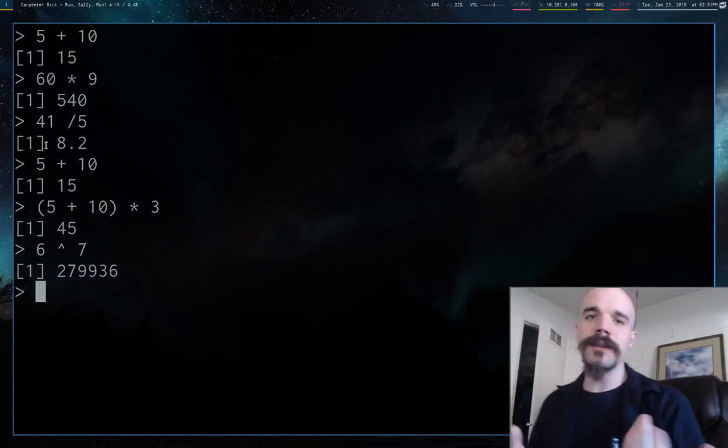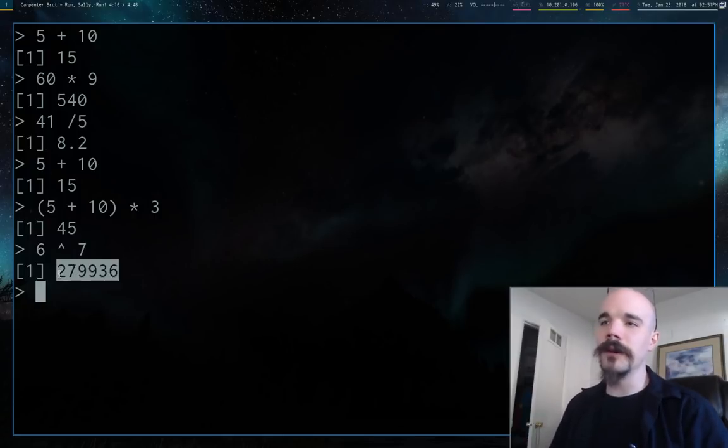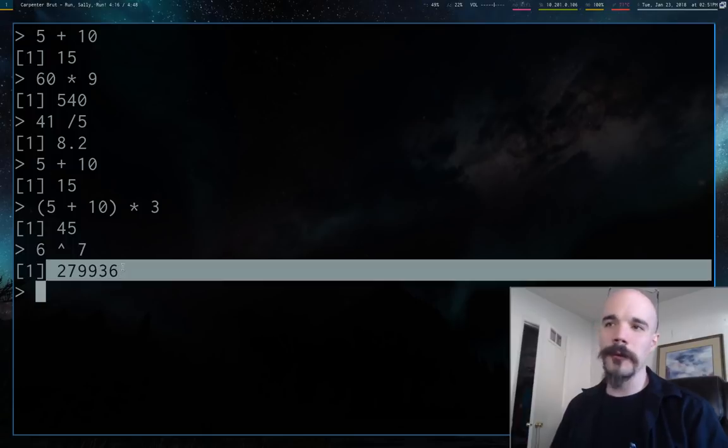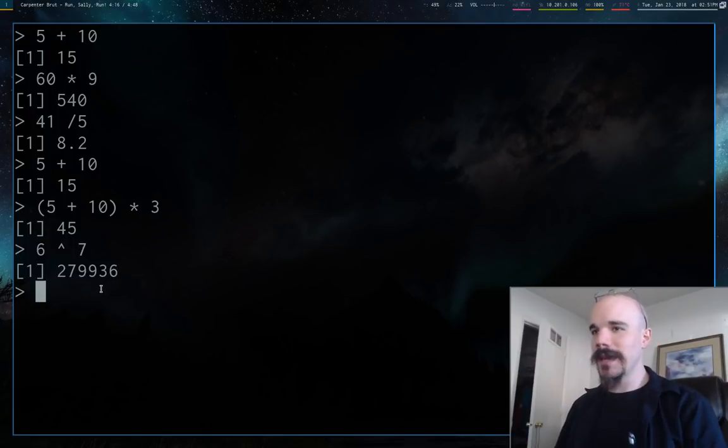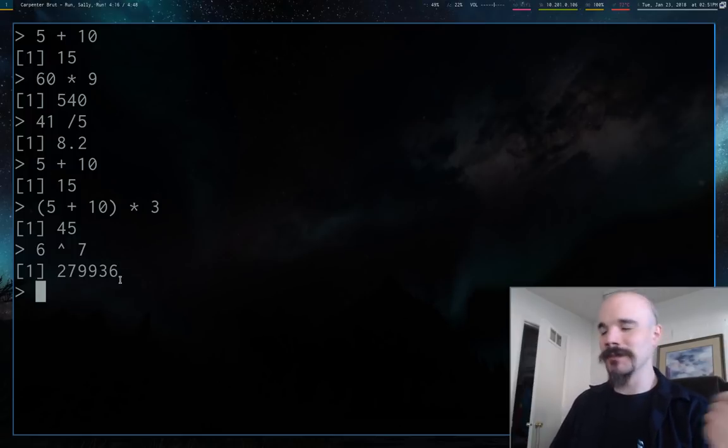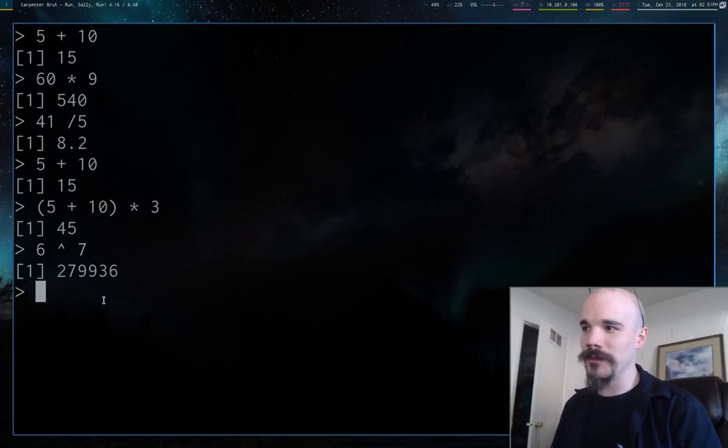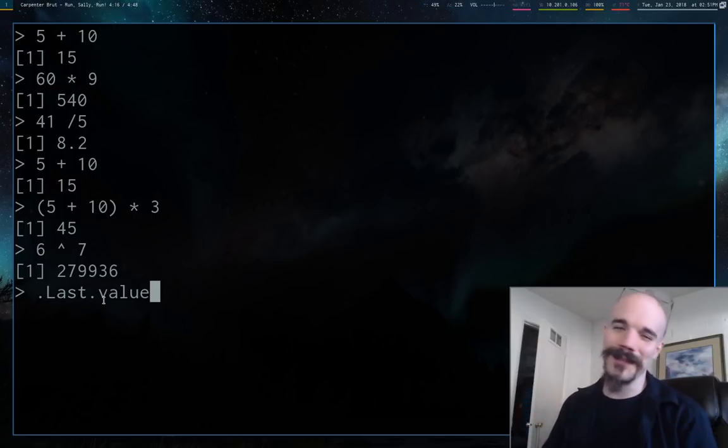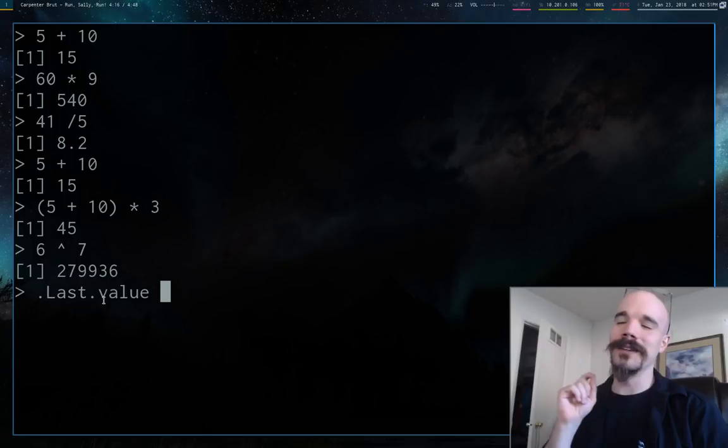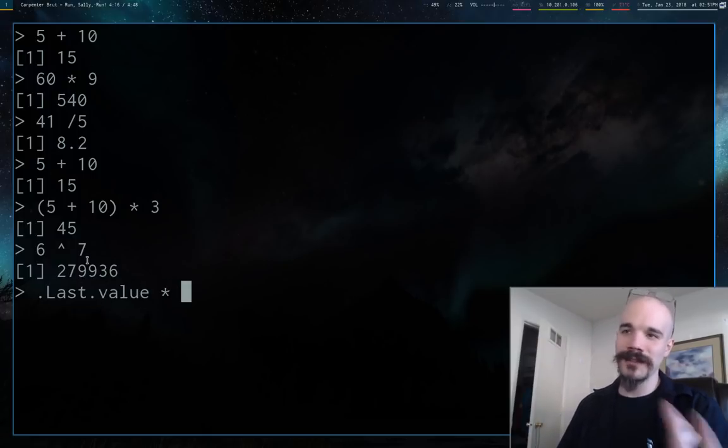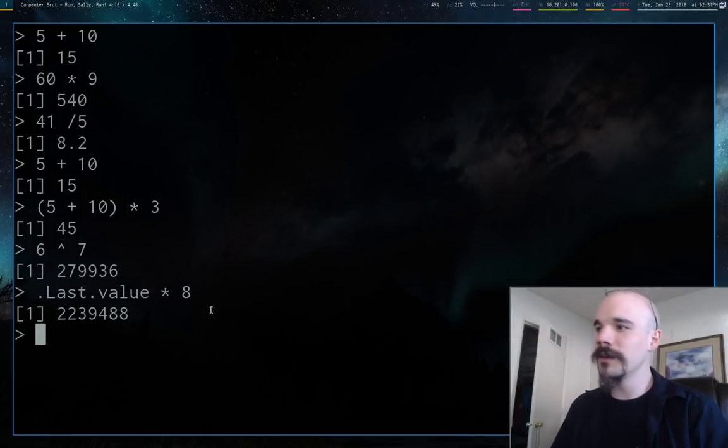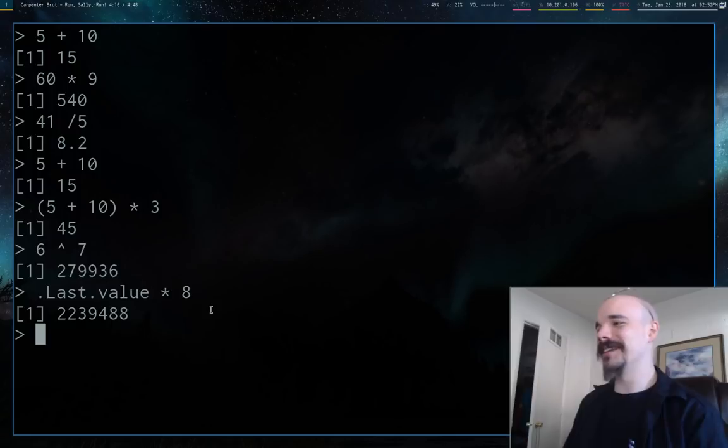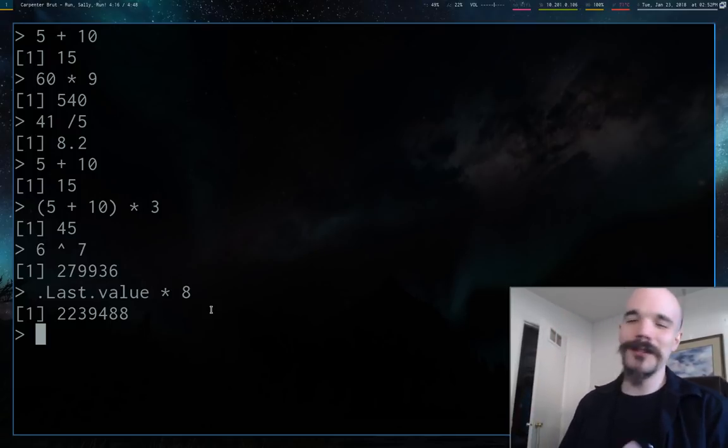One nice thing that R has right off the bat: let's say we have a really big number that we return in some kind of function and I want to perform some operation on this number. One thing you can do is type in .Last.value, and this at all times and places is really just referring to whatever the last thing you returned was. So .Last.value times 8 is actually just this number times 8.